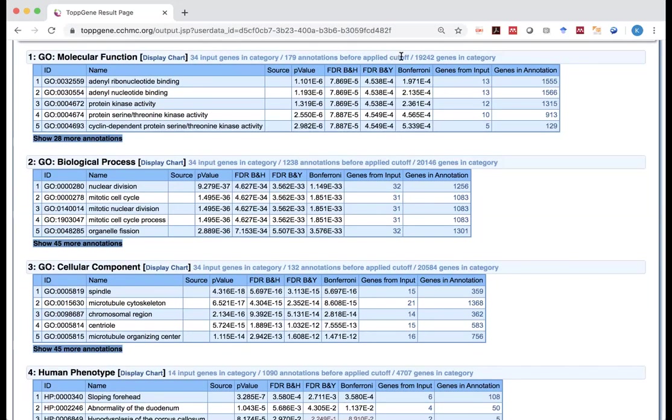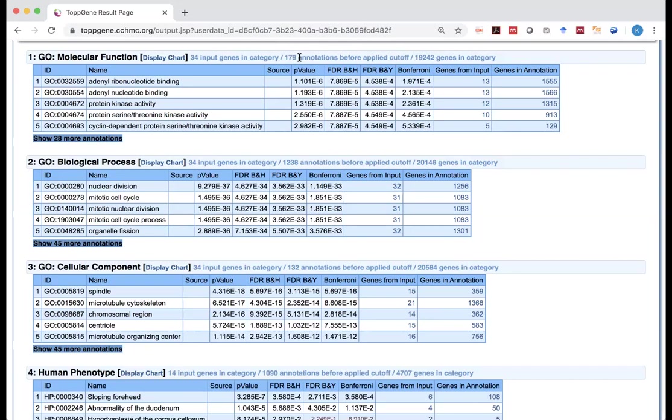Because for many annotations in the molecular function category, those 34 genes, none of them show up. So they don't even need to check. They checked for 179 annotations, and among those 19,242 genes in the entire genome, human genome, are in those 179 annotations. So it's pretty wide.